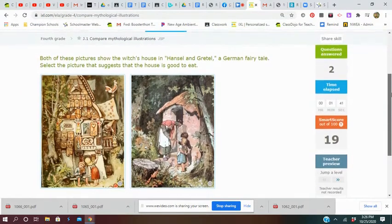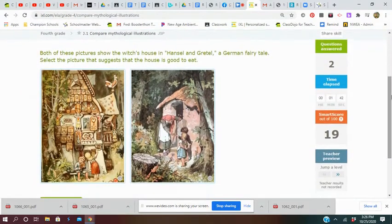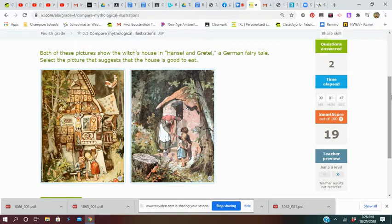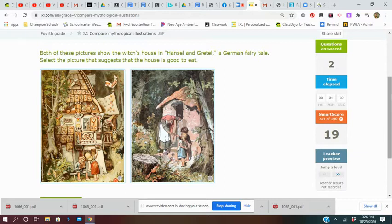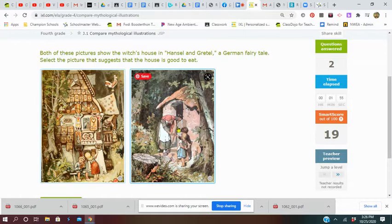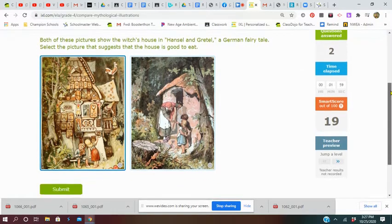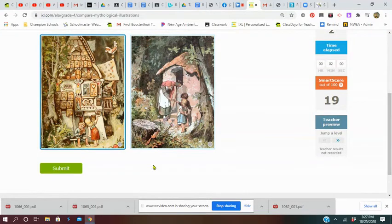Both of these pictures show the witch's house in Hansel and Gretel, a German fairy tale. Select the picture that suggests the house is good to eat. Yeah, you know what, I'm not sure I want to snack on that one, but I'll take this one. I'm a little hungry right now anyway.